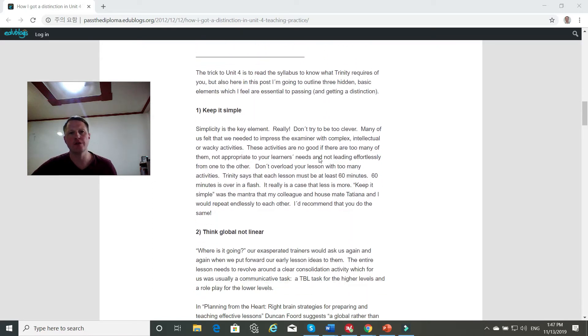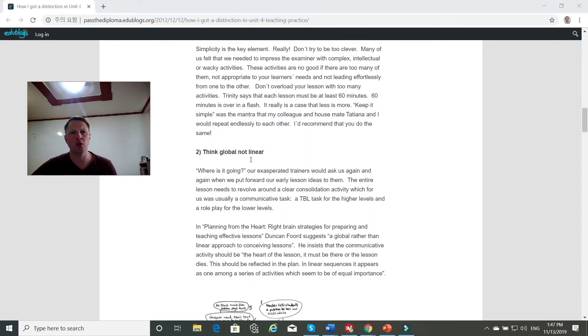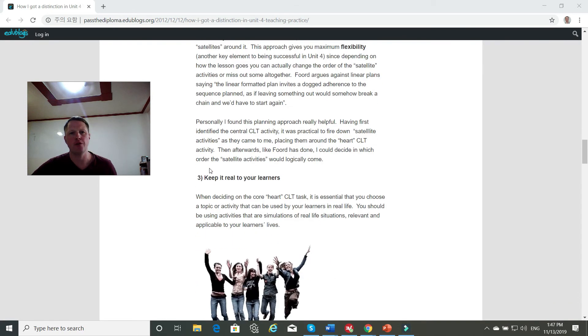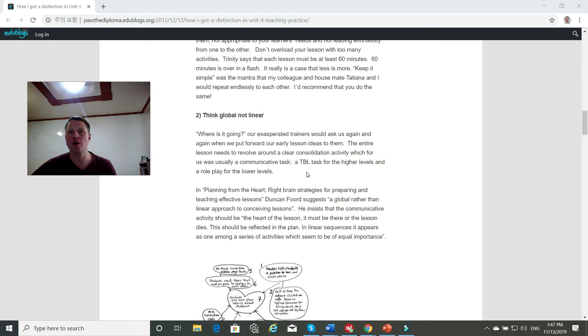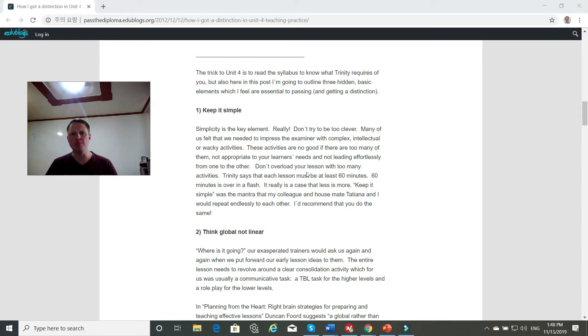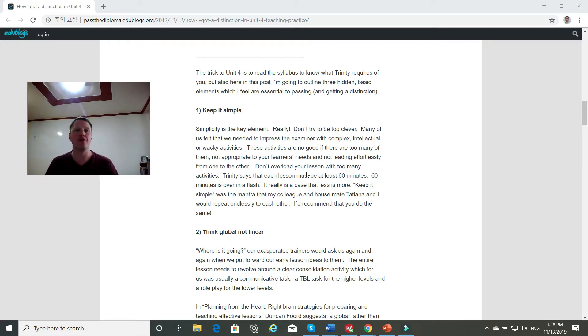And then she goes on to talk about, one, keep it simple. Two, think global, not linear. And three, keep it real to your learners. And those are all good points. And really simply what she means is, keep it simple. Don't do anything fancy. Your objectives and your activities should just be straightforward.